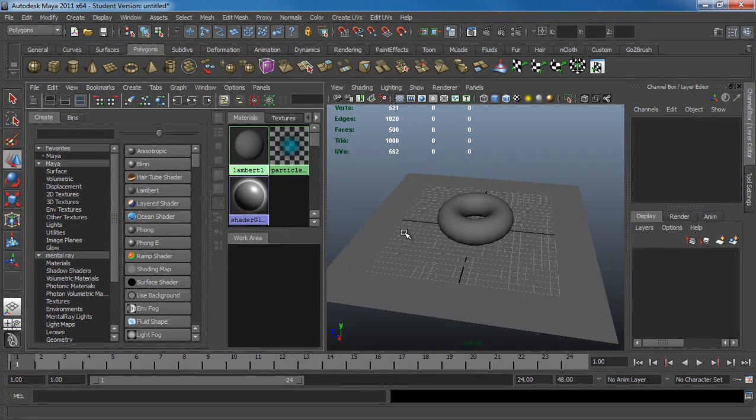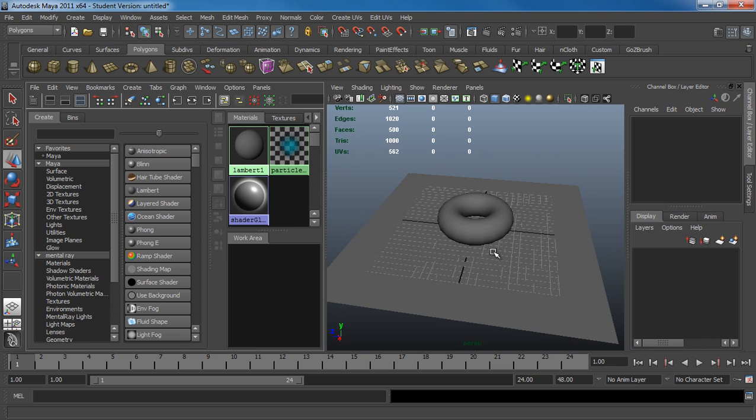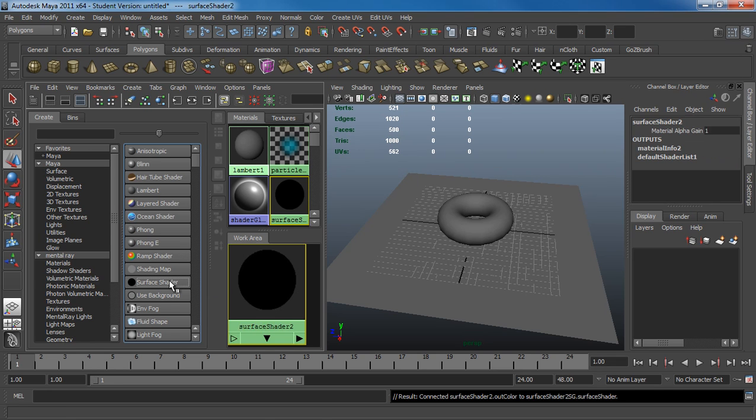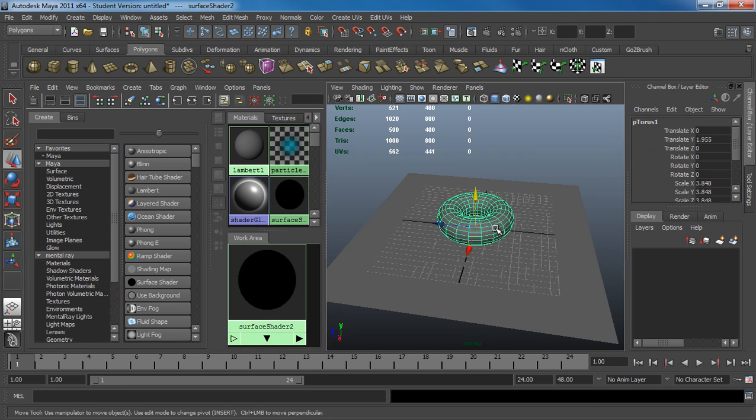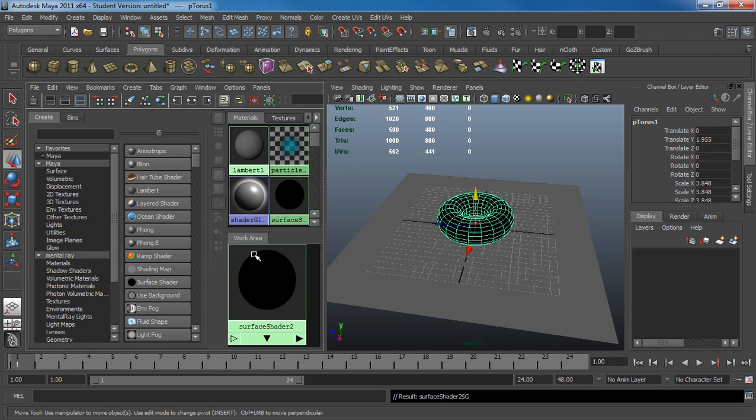In this video, I'll be going over how to do ambient occlusion with wires over the model. I'll start with the Surface Shader. Select my model, apply the Surface Shader.